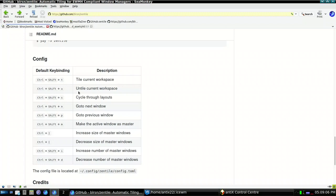When you run Zentile, pressing ctrl+shift+t in a workspace activates tiling for that workspace, and ctrl+shift+u untiles it. For resizing, ctrl+right-bracket increases the size of the master window, and ctrl+left-bracket decreases it. The config file is located at ~/.config/zentile/config.toml.